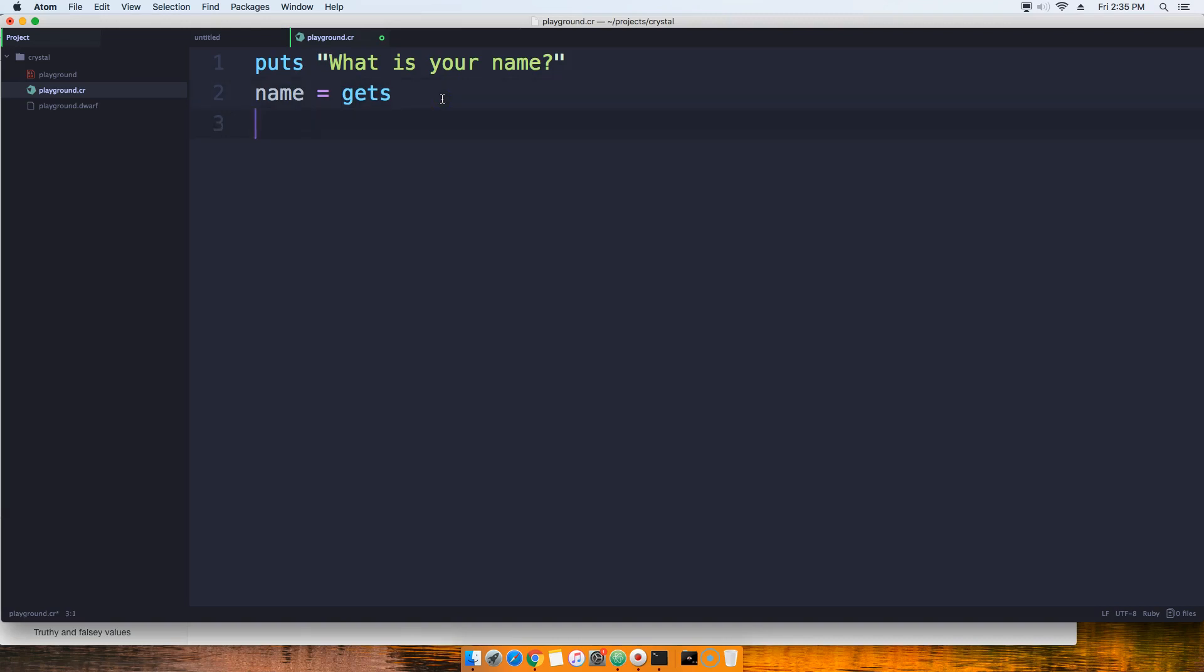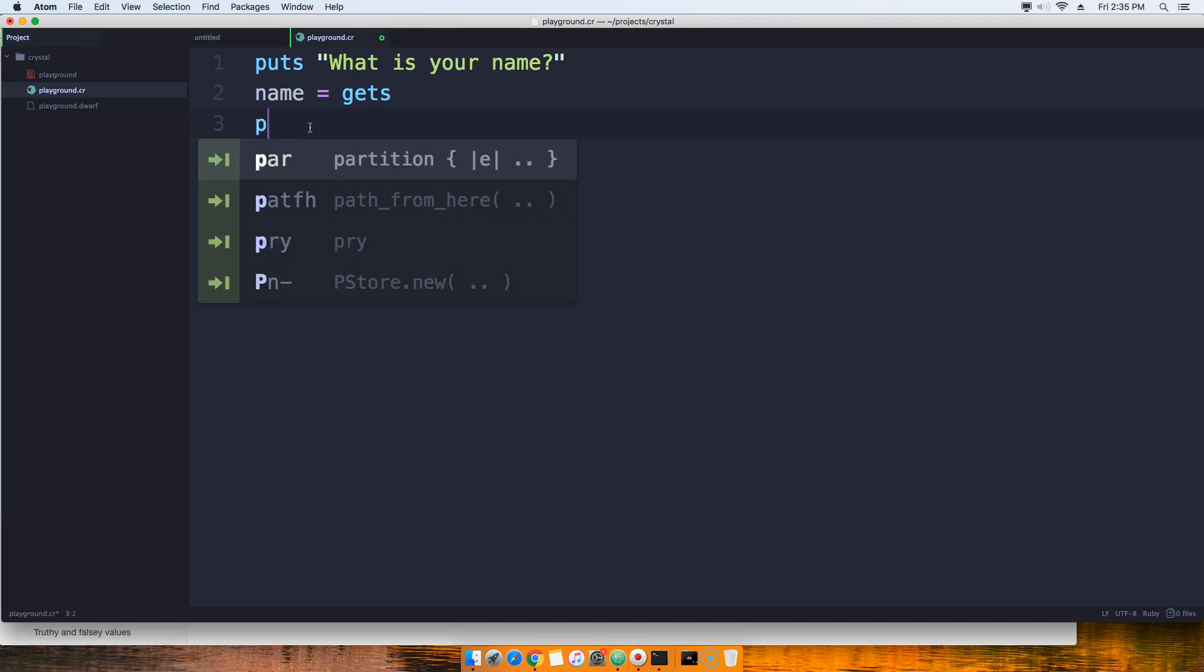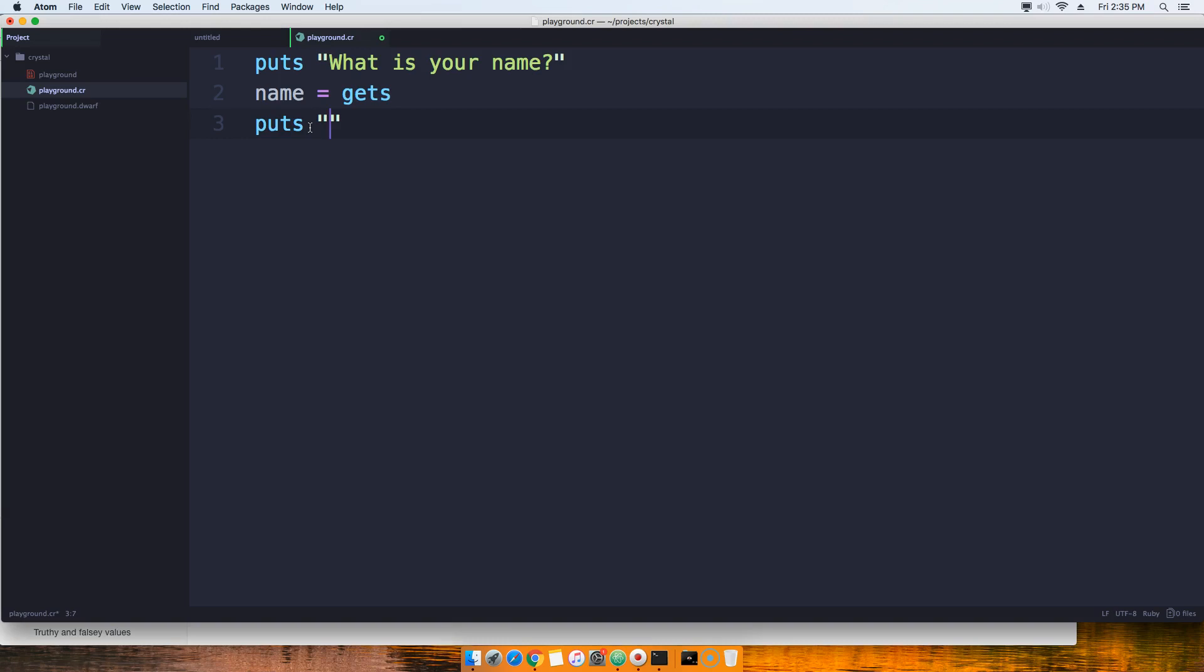And then it assigns it to that variable of name. So now we can say like this, put something like this: we can say welcome back, and we put in name. So what that's going to do...